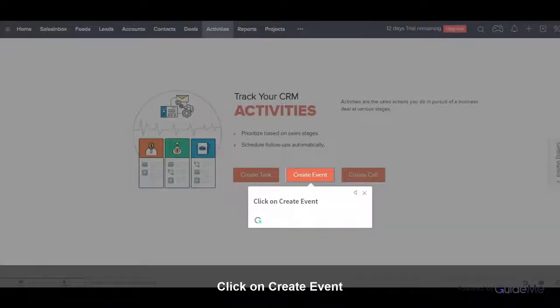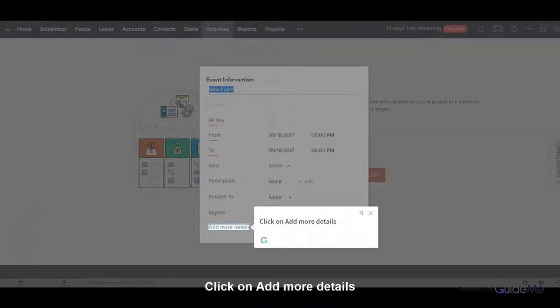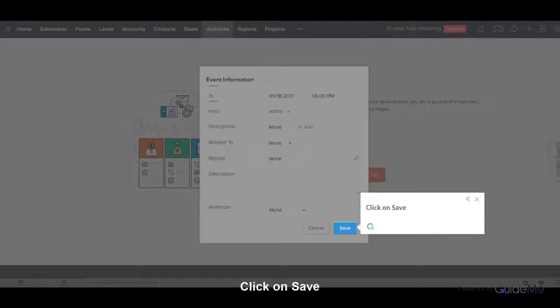Click on Create Event. Enter all the details. Click on Add more details. Click on Save.